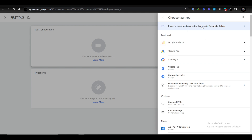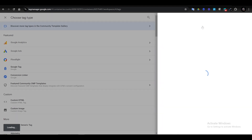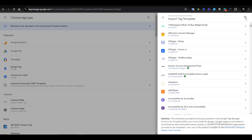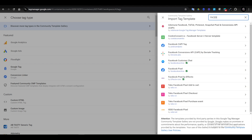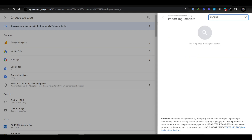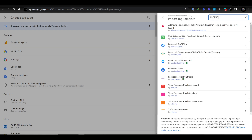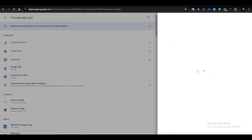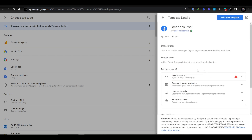Then you want to click on 'Discover More Tag Types'. Right here you want to search for Facebook. Select Facebook Pixel and click on that.